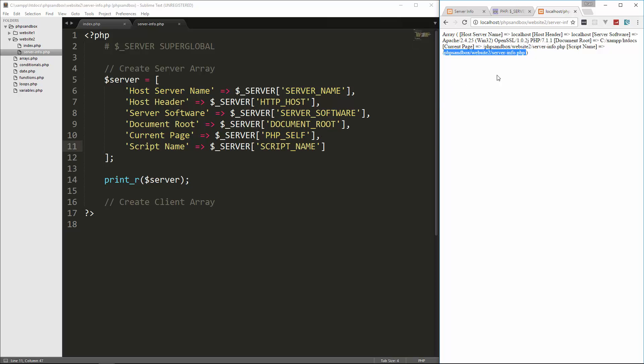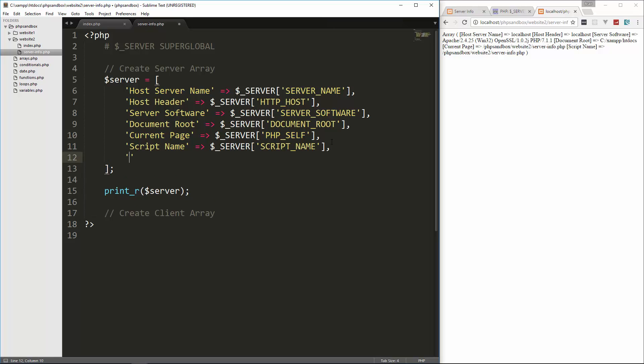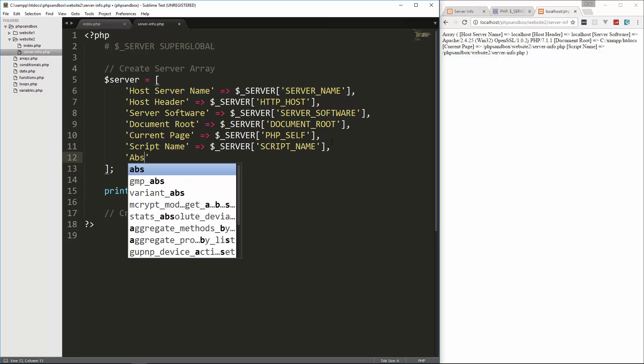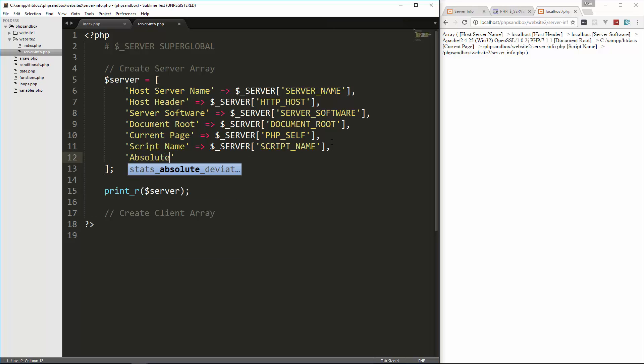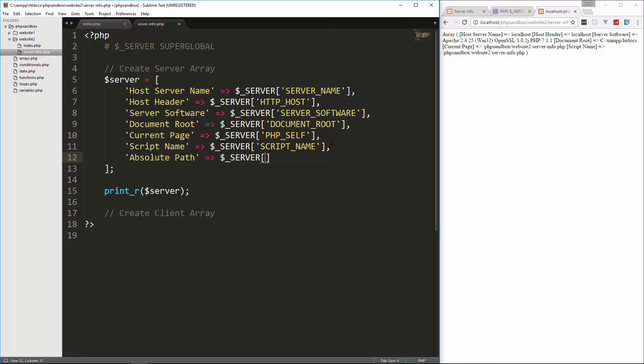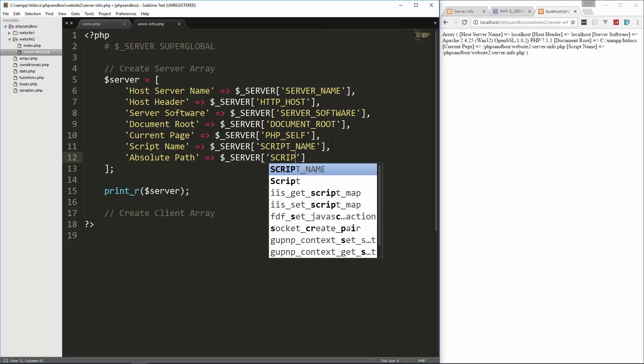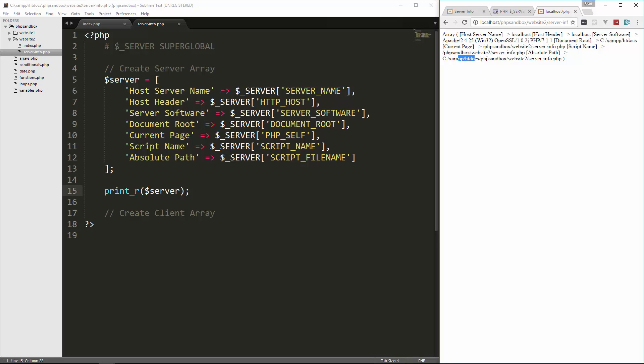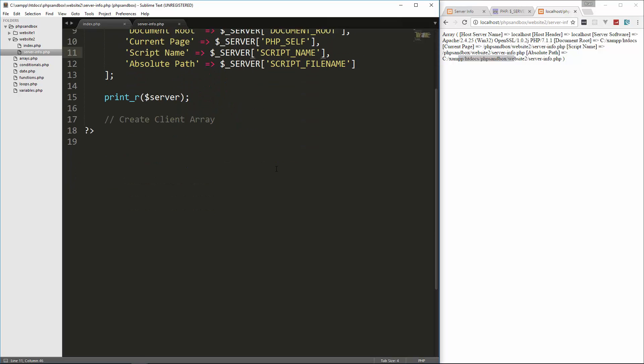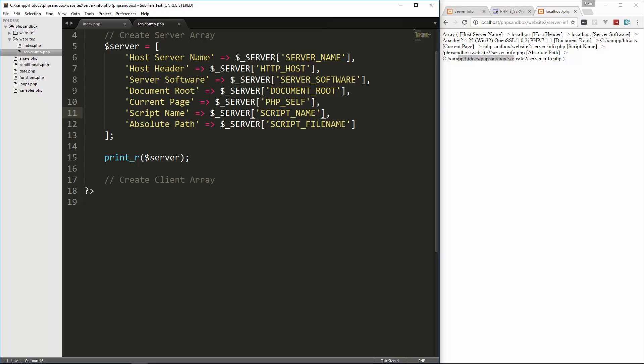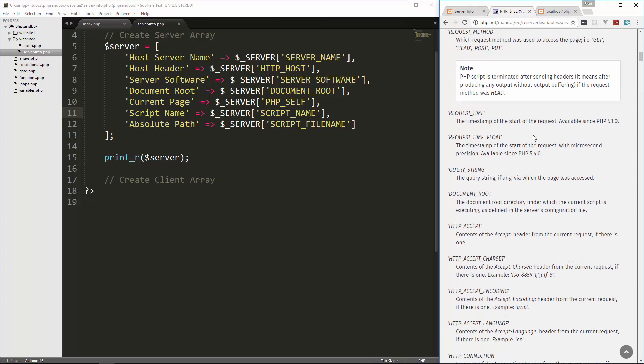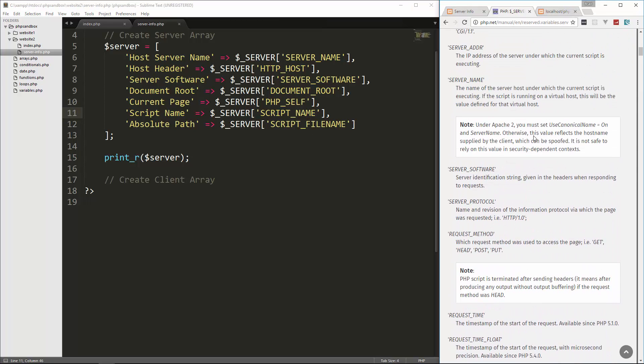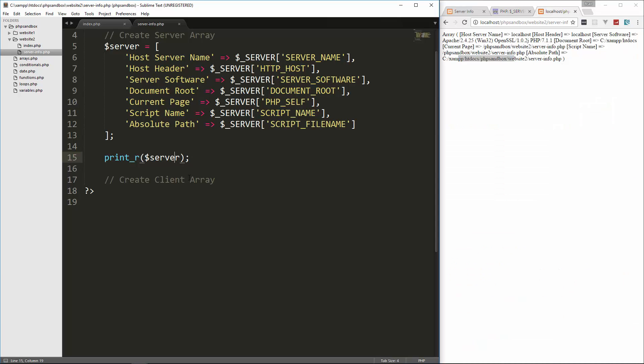Now if you want the absolute path, because right here we're just going from HT docs, but if you want the absolute path you can do that as well. Let's say absolute path. And let's set that to server and this is going to be script underscore file name. Let's reload that. And you can see we get from the C drive all the way to our current script. So that gives us all the server information, not all of it I mean, there are some other things here you can add. You can go ahead and experiment, but I don't want to put every single one in.